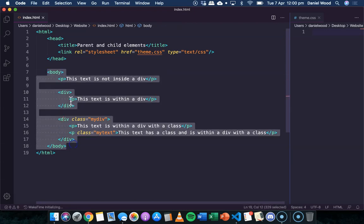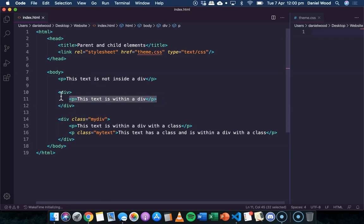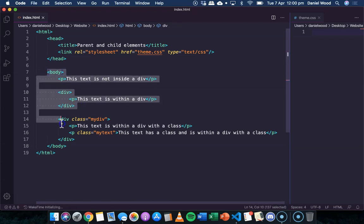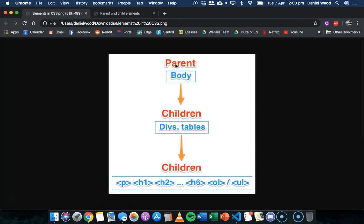Here we have the body, which is a parent of a div contained in the body, and that div is also a parent of a paragraph contained within it. So the paragraph is a child of the div, and the div is a child of the body. This illustration shows that relationship — the body can contain elements such as divs or tables as children, and those elements can contain paragraphs, headings, images, or lists.